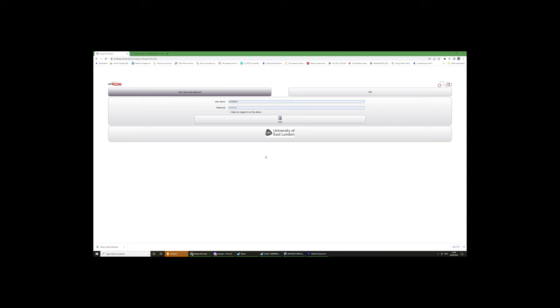This should bring you to this webpage. In the username, type in your student number and your student password as well. Then click login.